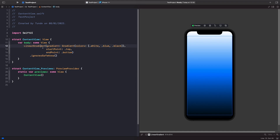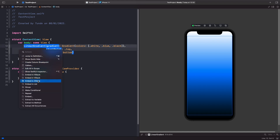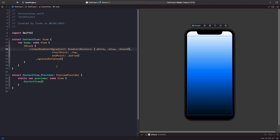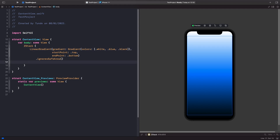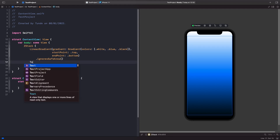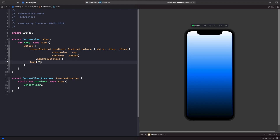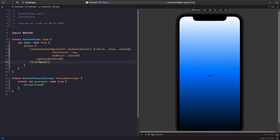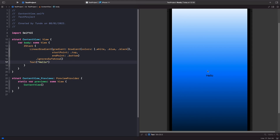Let's add our linear gradient by holding down the Command key and embedding it in a ZStack. Then underneath, we'll add a text view that just says 'hello.' As you can see, you can now see our gradient with the text view being rendered on top of it.